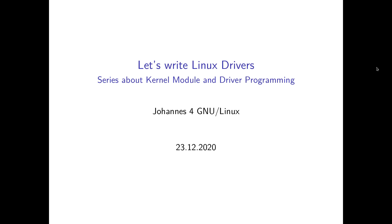Today let's enter kernelspace. So I want to make a series of videos about how to write your own Linux kernel modules and Linux device drivers.